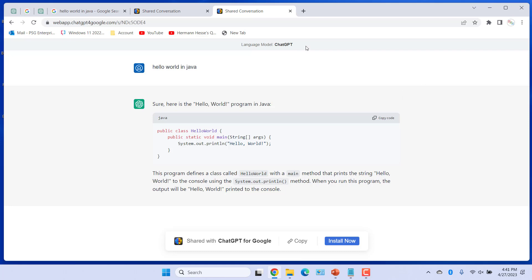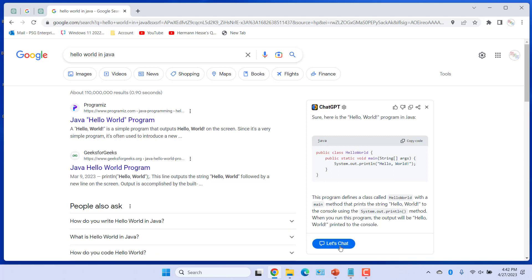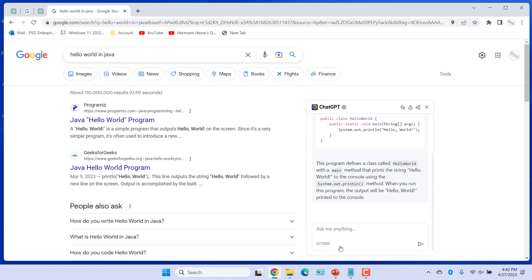You can continue the Chat. Click on Let's Chat to continue the Chat. Enter your questions and press Enter. ChatGPT gives you a response.